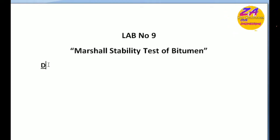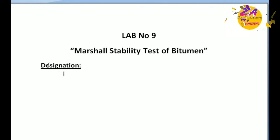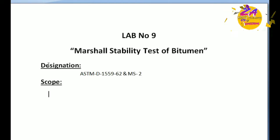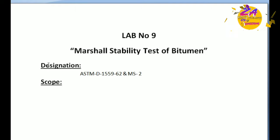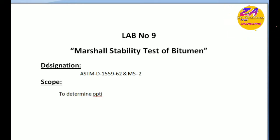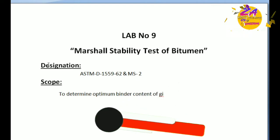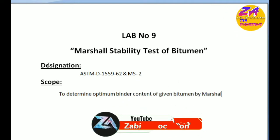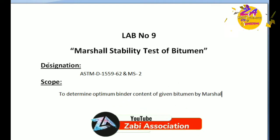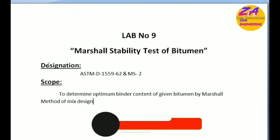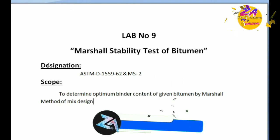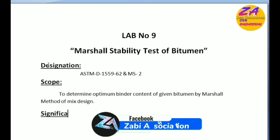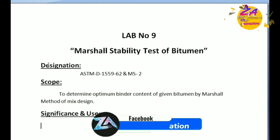First of all, the designation related to this experiment: ASTM D 1559-62 and MS-2. The scope of this experiment is to determine optimum binder content of given bitumen by Marshall's method of mix design.